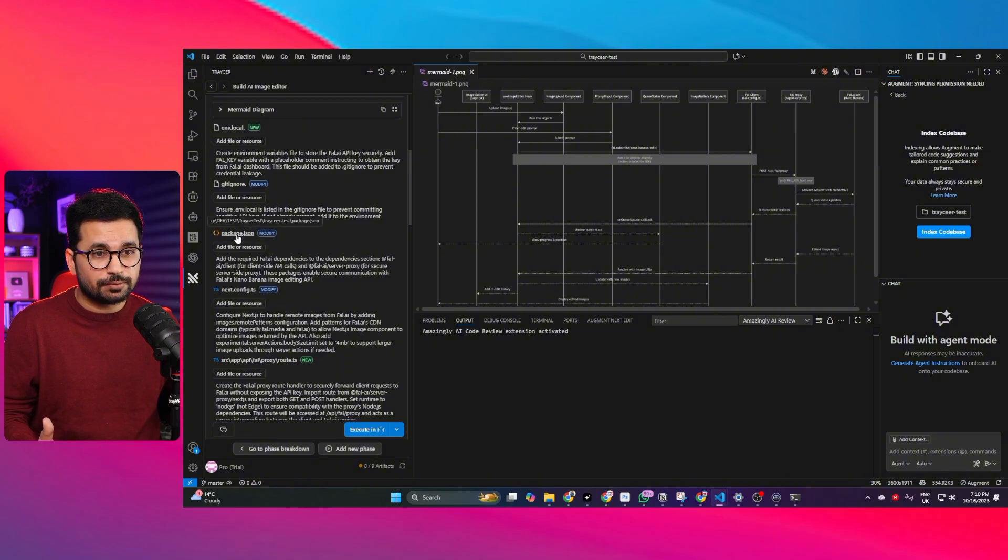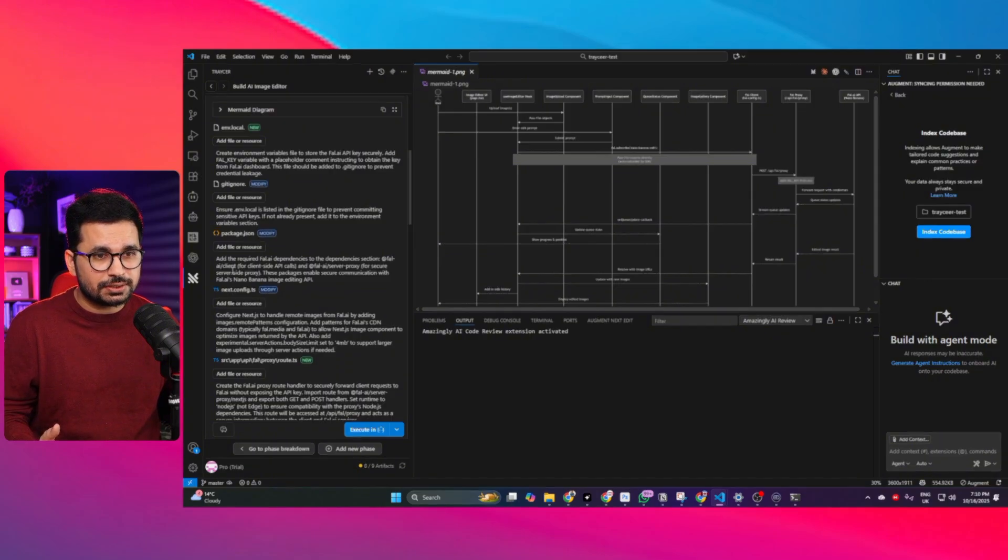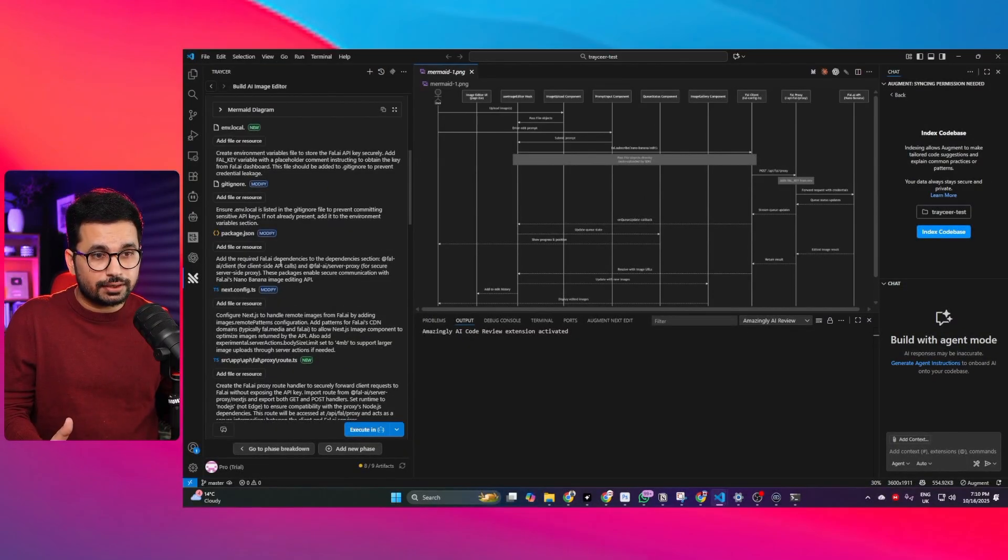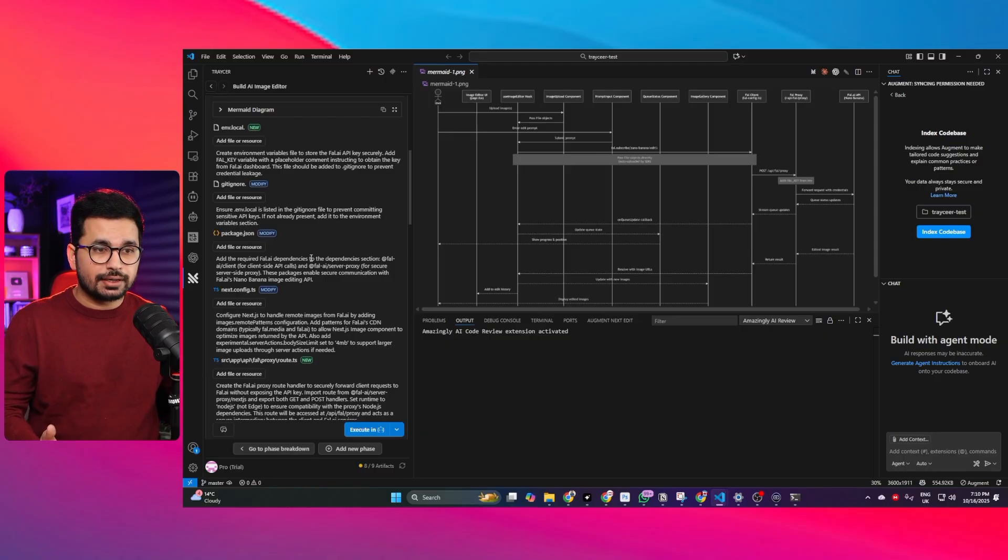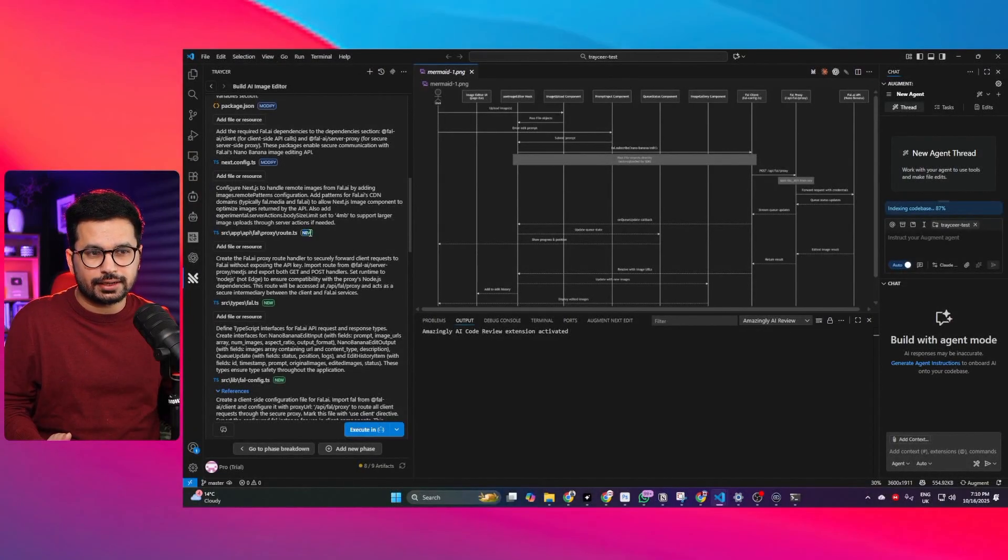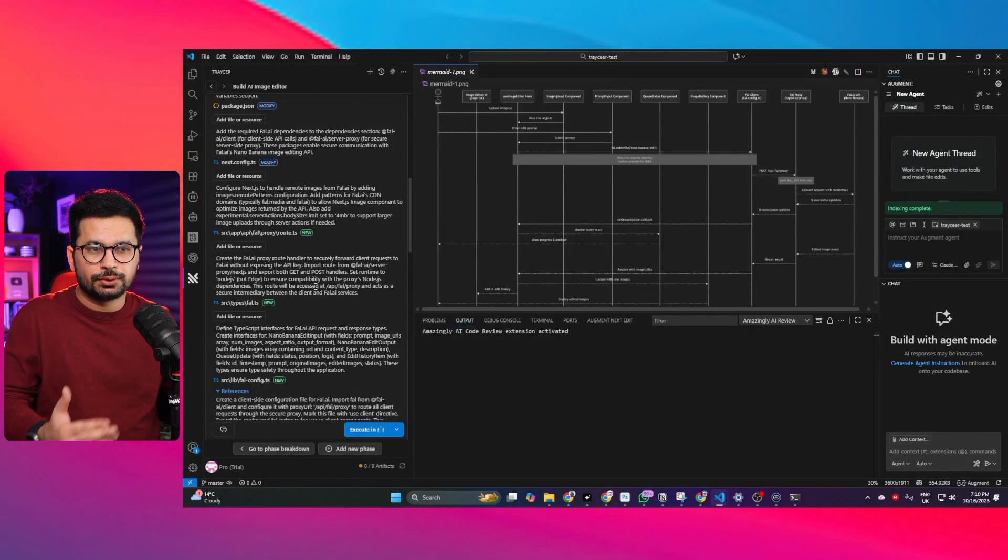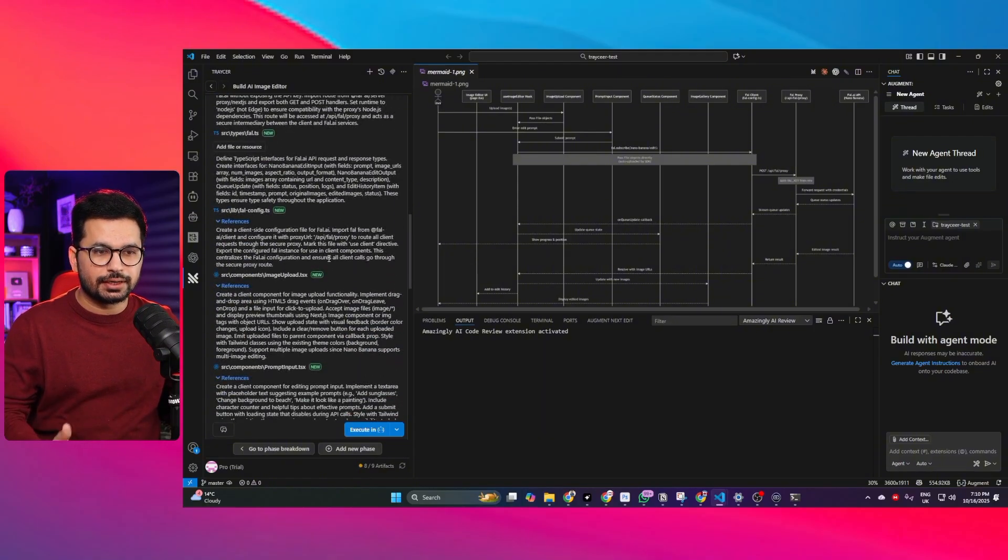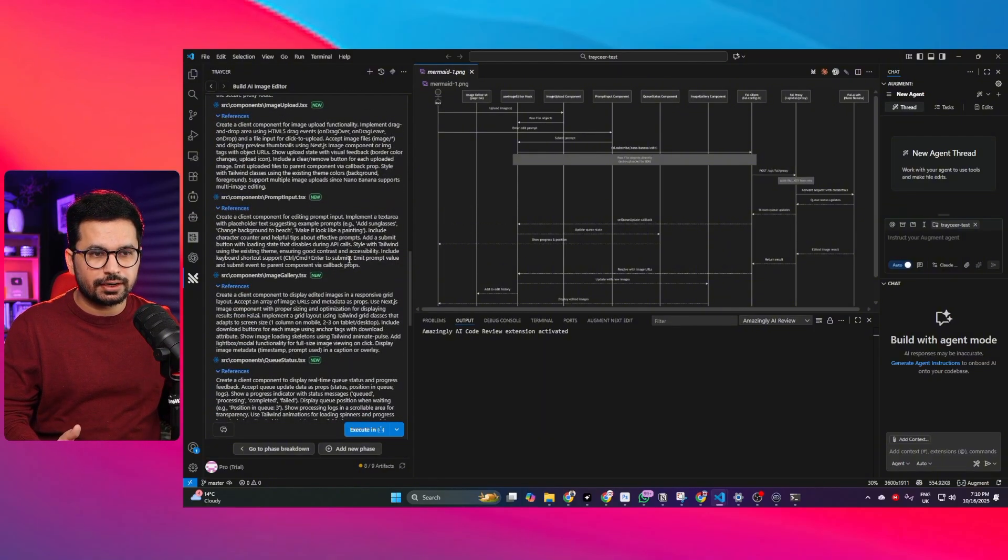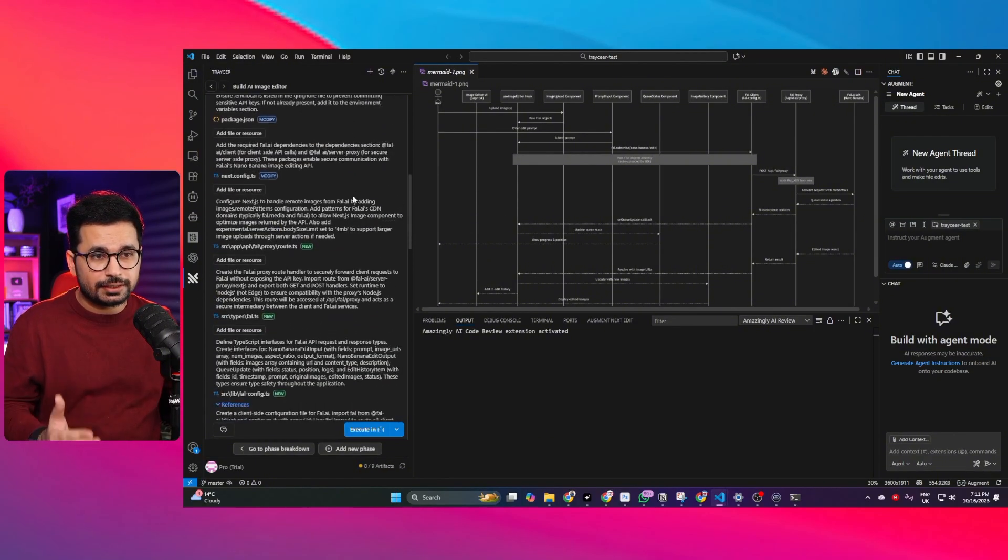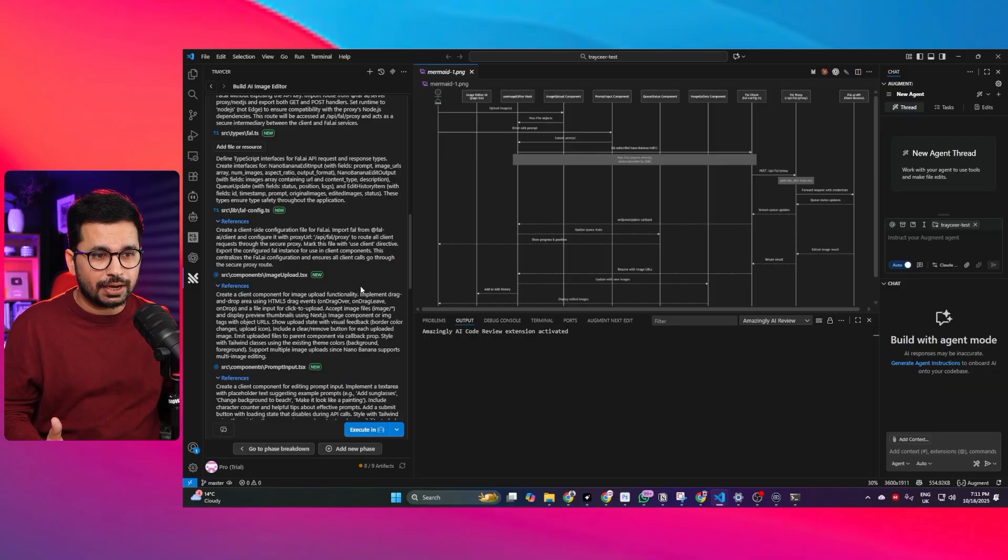Next one is we need to modify this package.json file to add the required fal.ai dependencies and overall dependencies for this project and then next it has shared this guideline to create new files new components to integrate this functionality completely. Now we have got the detailed implementation plan.